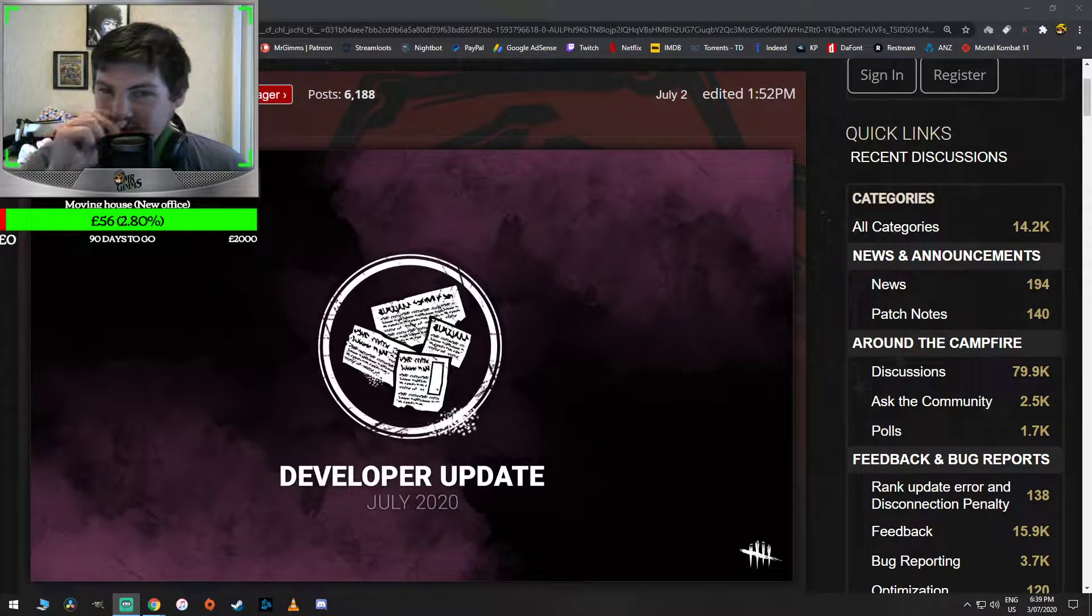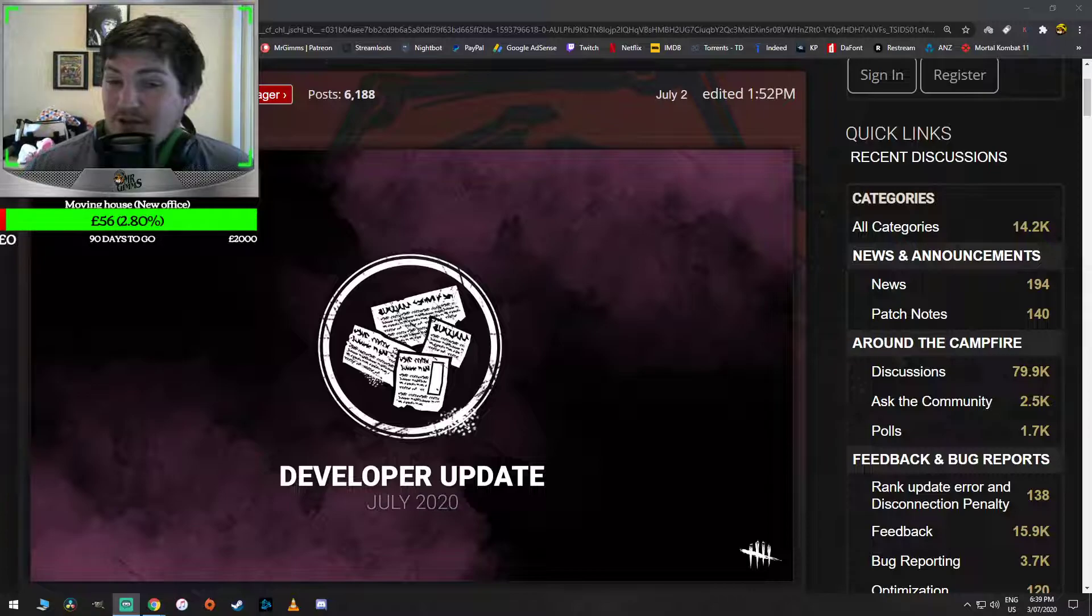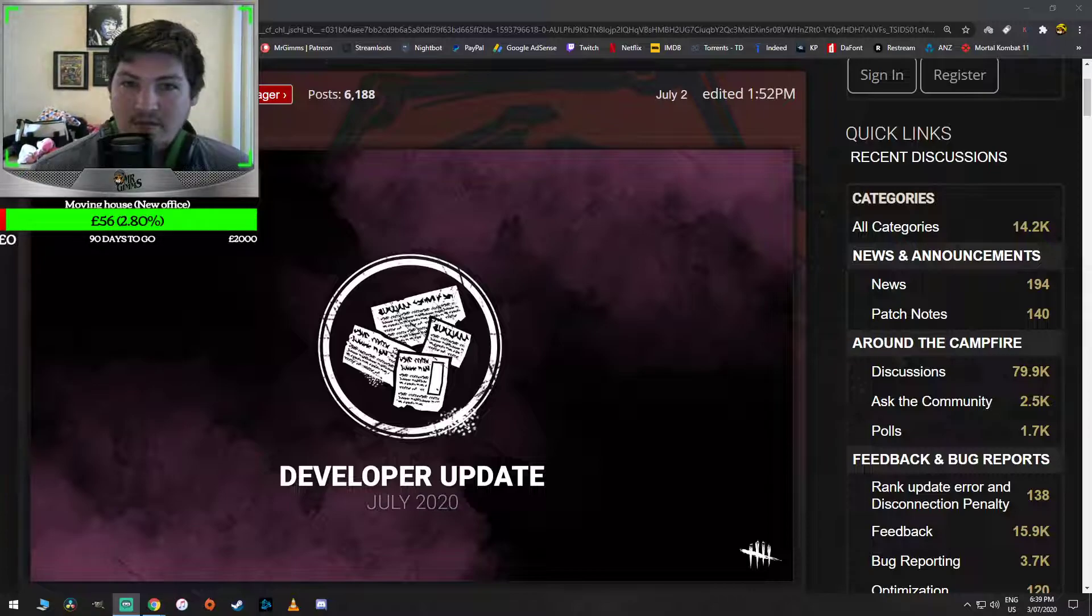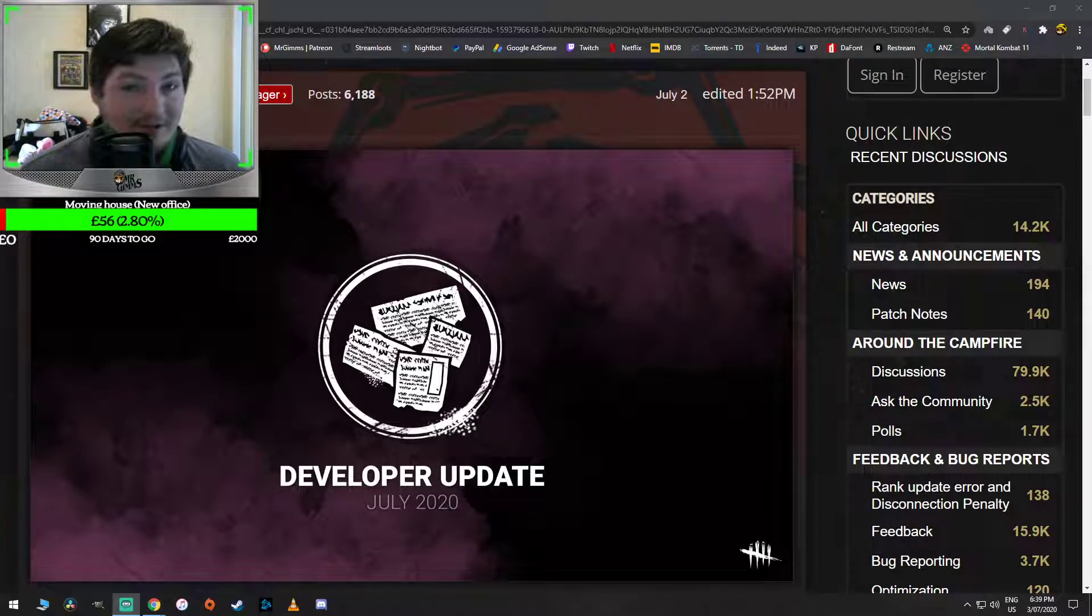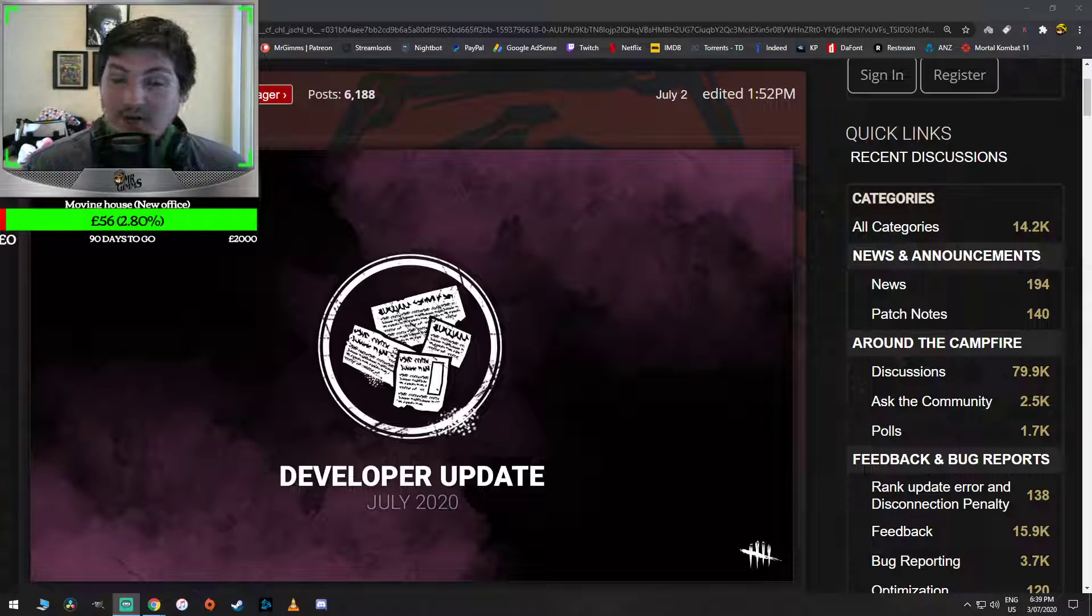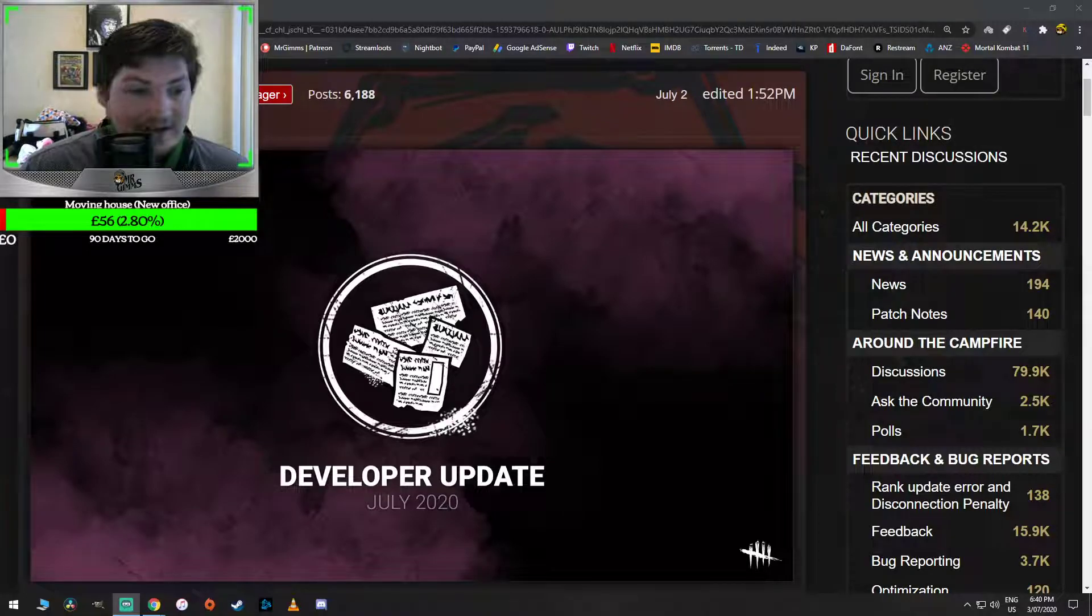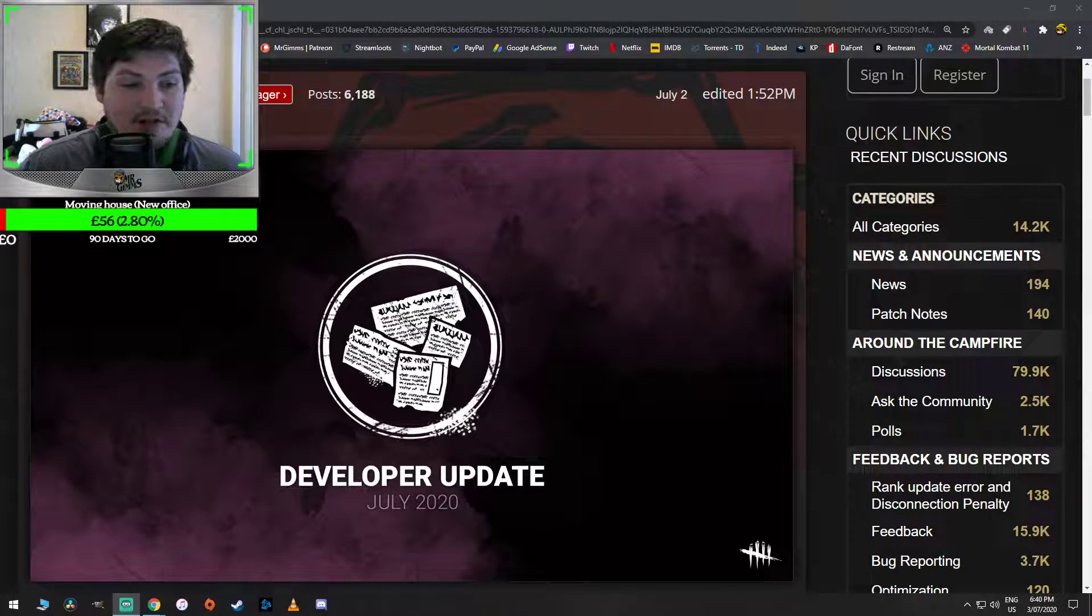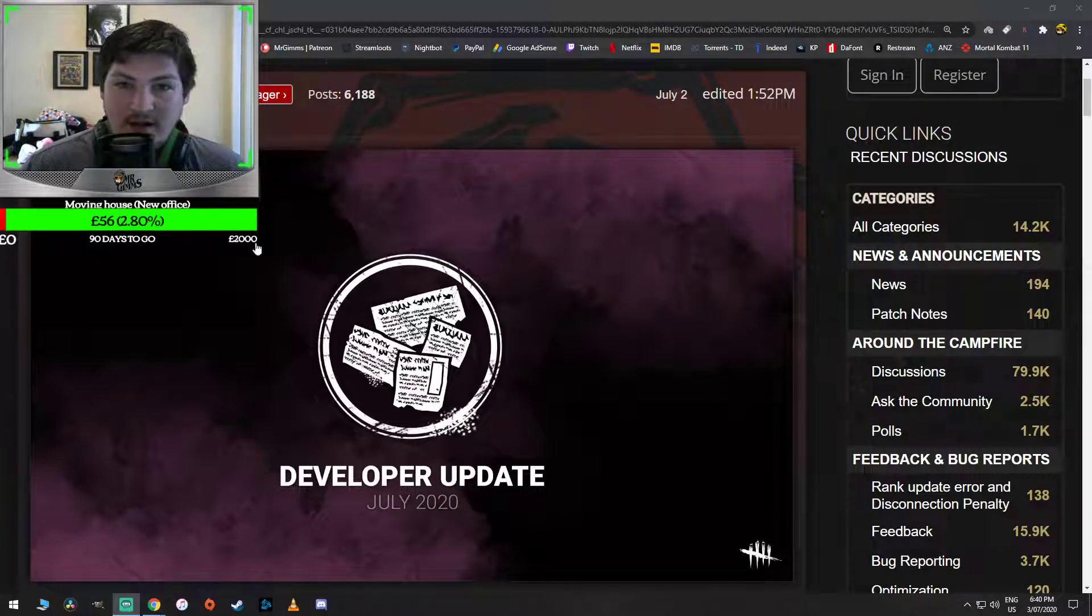What's up guys? Mr. Gims back again. This is sort of just a quick entry into the news that was just dropped. First of all, I'd like to thank Cookie and The Dead Zone for giving this information to me while I was cooking my spaghetti. I really do appreciate that guys, thank you very much. Developer update, July 2020.